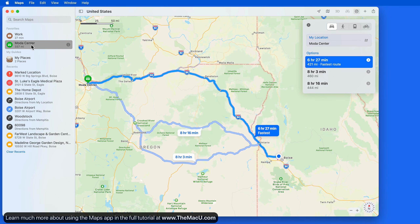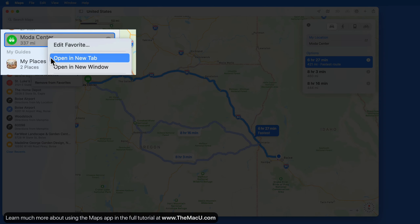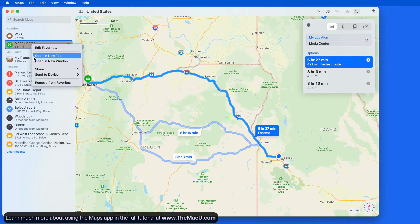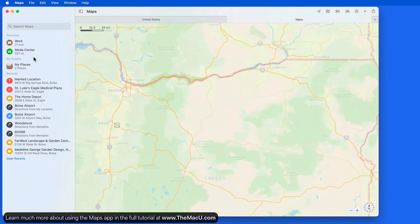Right or Ctrl-click on the Favorite and then choose New Tab or Window to only see the location in the map without getting directions.